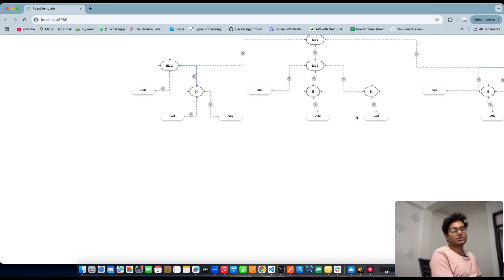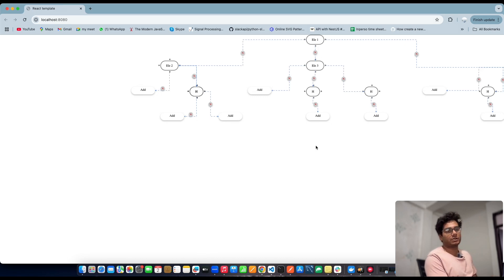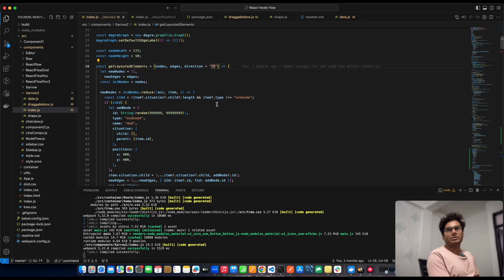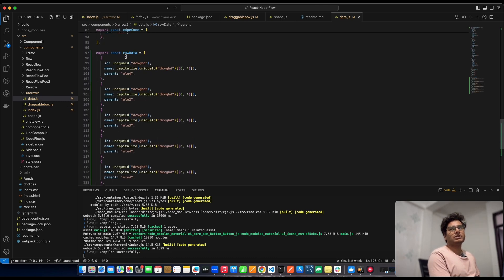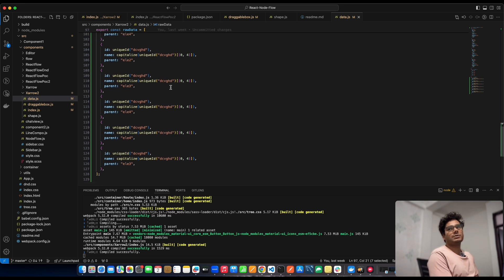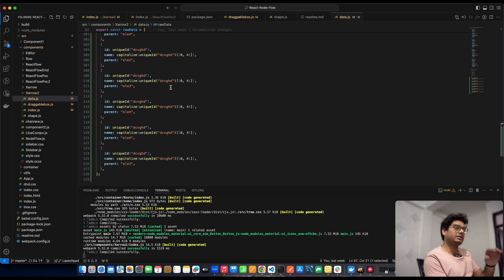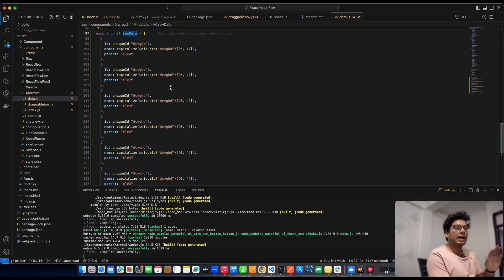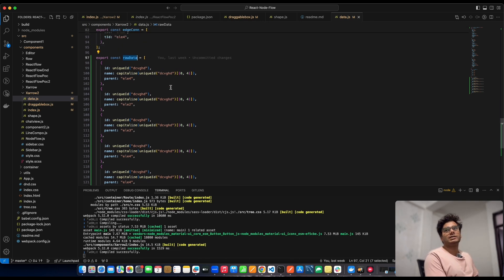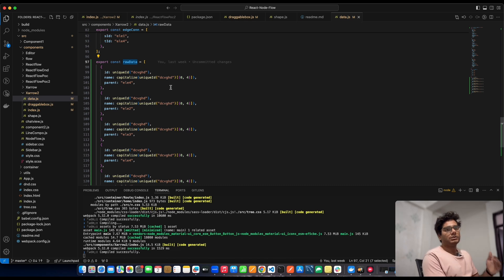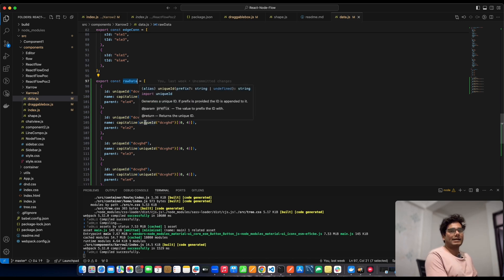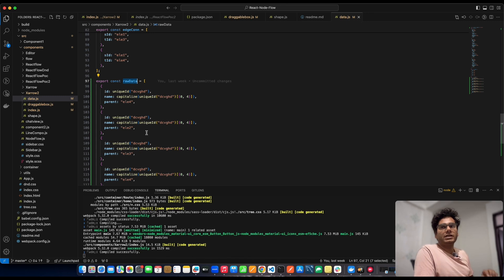Let me walk you through how I implemented this. First I designed the data — this is my raw data where all nodes and their children exist. Let's suppose you're fetching an API call and getting all elements in a flat array — there's no parent-child tree structure. If you receive data from an API, make sure you receive the flat array because that enhances response time.